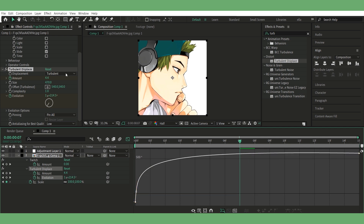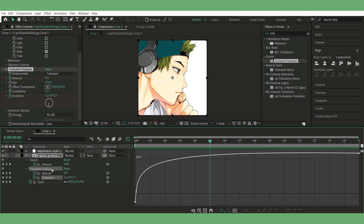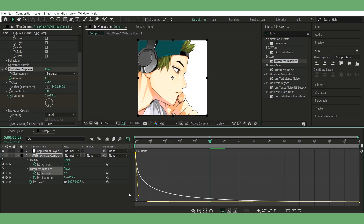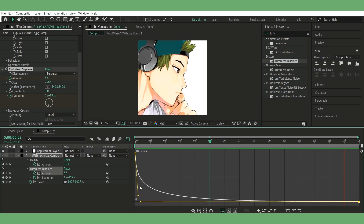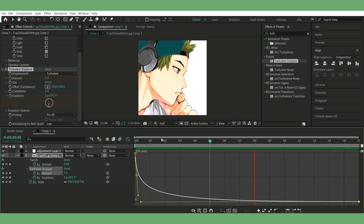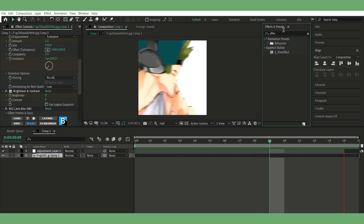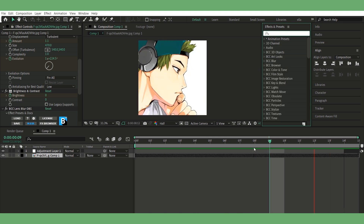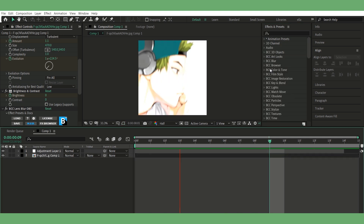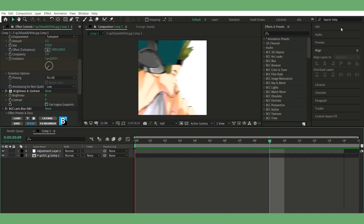And that's it. Now you can add more effects, maybe some shake or glow, whatever you want to spice it up. Hope this helped.